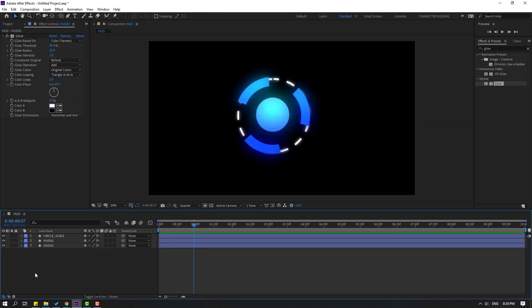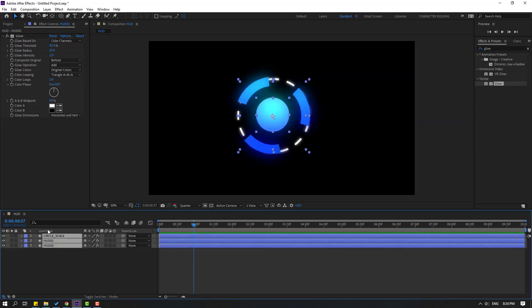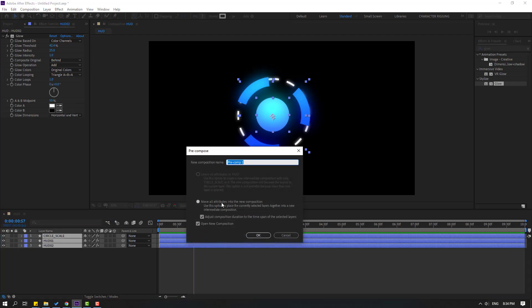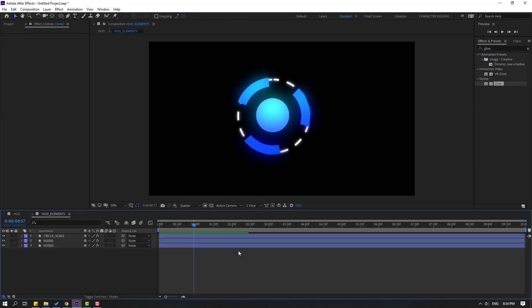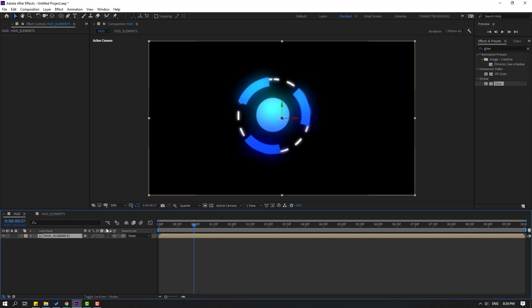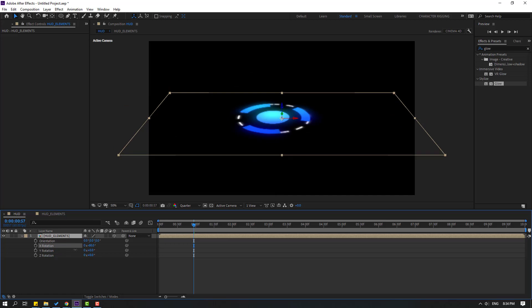Select all these shape layers, right-click, go to Pre-compose, and name it 'hat elements.' Click OK. Back in the main composition, click the 3D layer toggle, press R, and chain rotation like this.